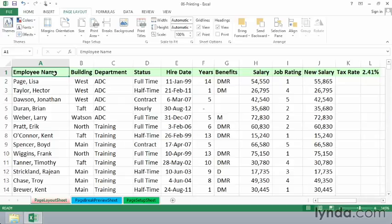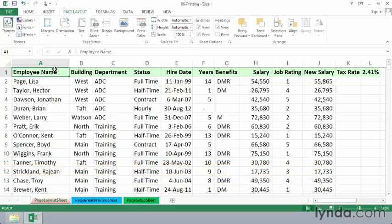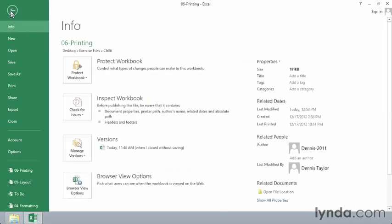Excel offers multiple techniques for printing a worksheet. The current worksheet has about 700 rows. If you're not familiar with any printing features, you might have discovered that on the File tab in the ribbon...